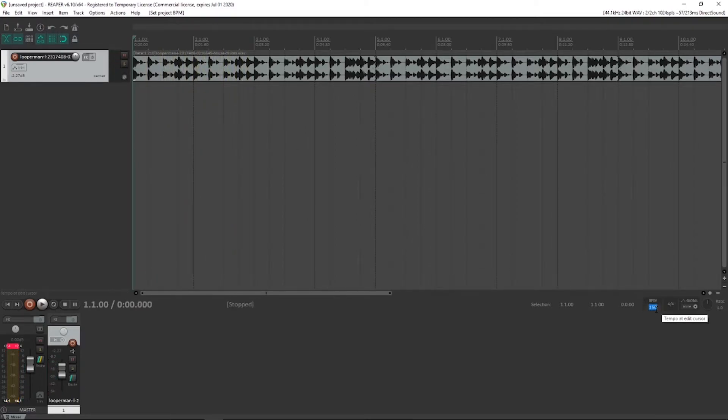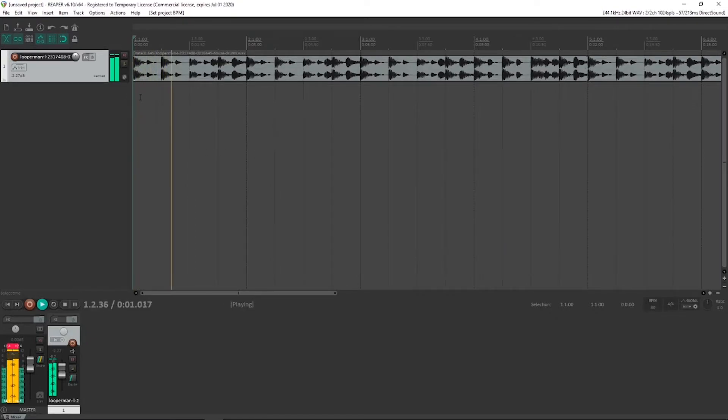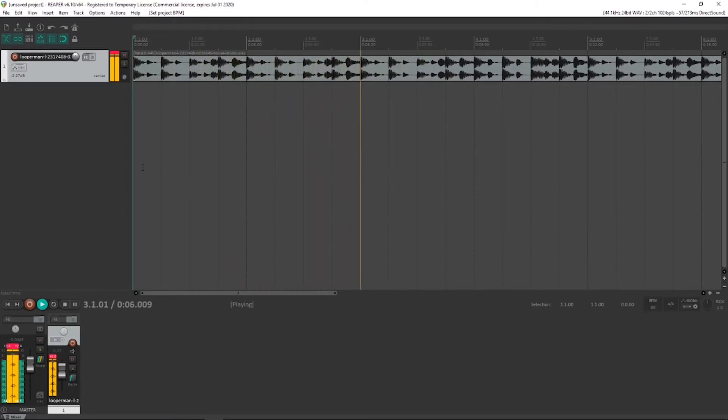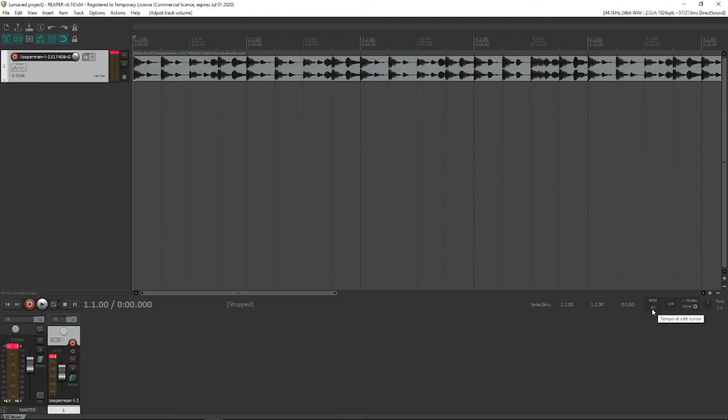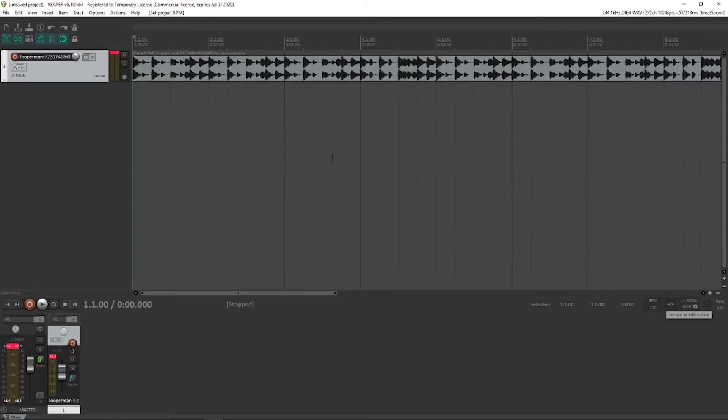Or we might say, let's slow this down. When you slow things down, it does have a risk of the quality degrading. Keep in mind, every time we change the tempo now, it's just adjusting the playback rate of the clips so they still fit within the bar structure we've got here. Okay, so I'm going to go back to 120 for now.